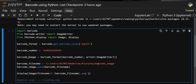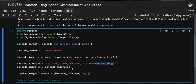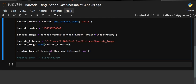For saving the file, we provide a file name and location specifying where we want to store the barcode image, which will be saved in PNG format. We then use the save method on the barcode_image object, passing in the file name stored as a string, so the barcode image is saved at that location with that file name as a PNG file.